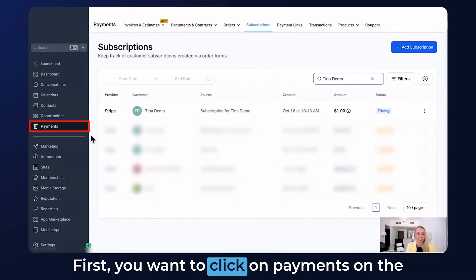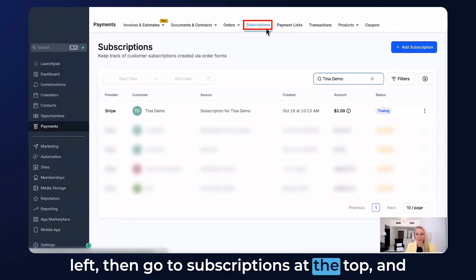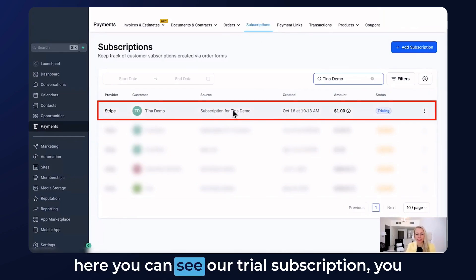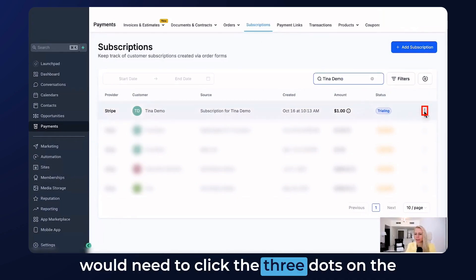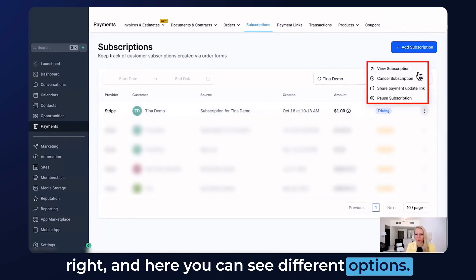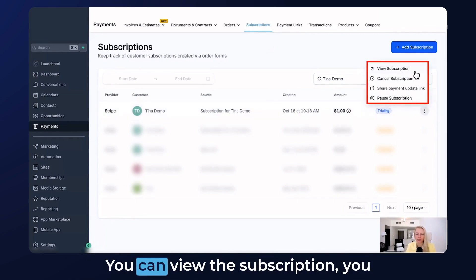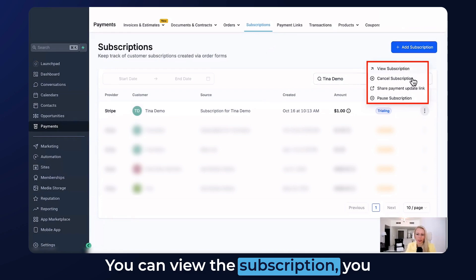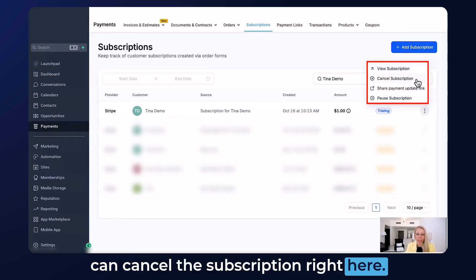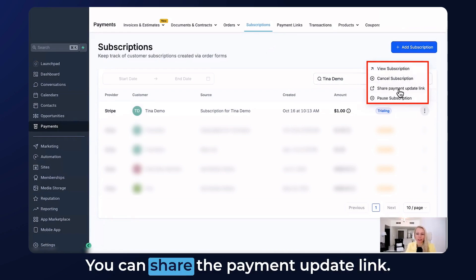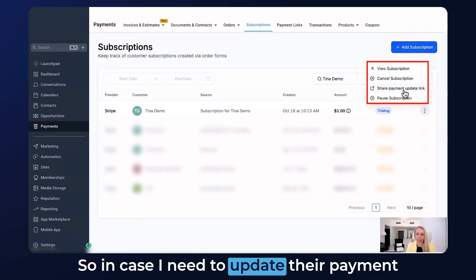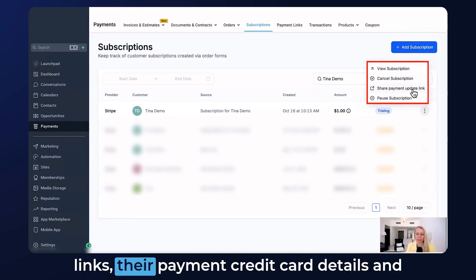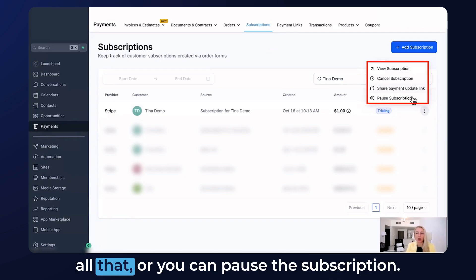First, click on Payments on the left, then go to Subscriptions at the top and here you can see our trial subscription. Click the three dots on the right and here you can see different options. You can view the subscription, cancel the subscription, share the payment update link in case they need to update their credit card details, or you can pause the subscription.